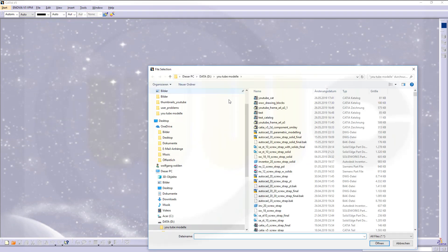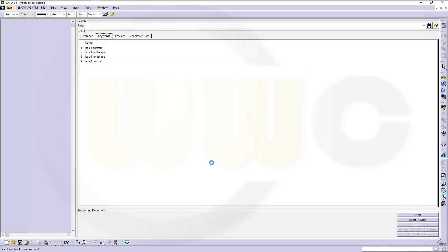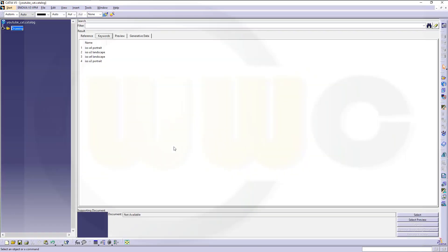Go to Open. Select that YouTube Cat. Open it. And you've already got your 2D components inside that catalog.